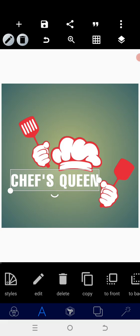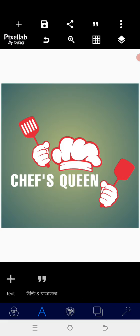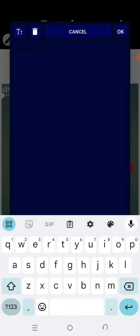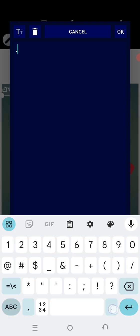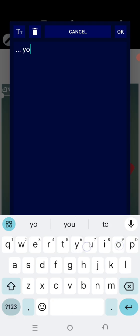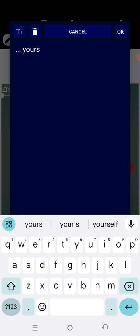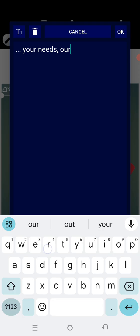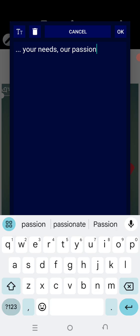After the adjustment, I can position the tagline. I want to use three dots, then put the slogan: 'Your needs, our passion.' Space it a little bit. Your needs, comma, our passion.